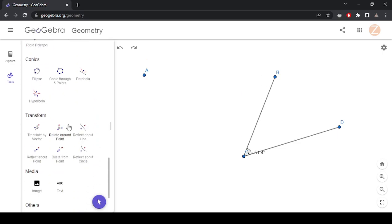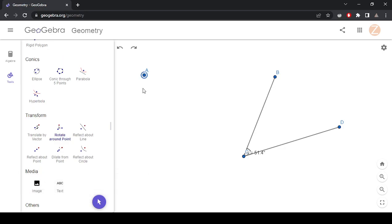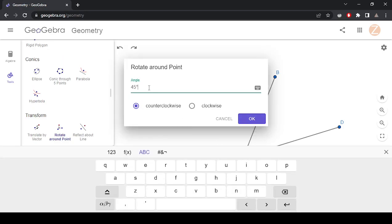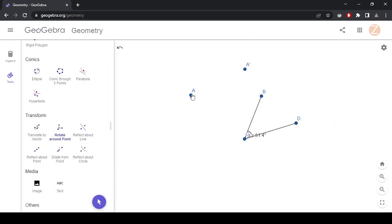So that's going to use Rotation Around a Point. This is what I want to rotate, this is my center, and then it's 51.4 degrees, and that is going to be in the clockwise direction. And sure enough, it rotated around that point 51.4 degrees. That's all the isometries.